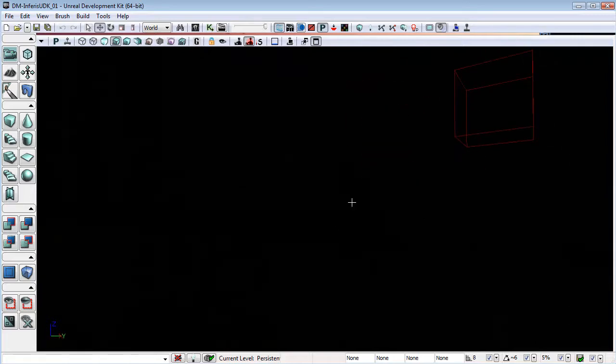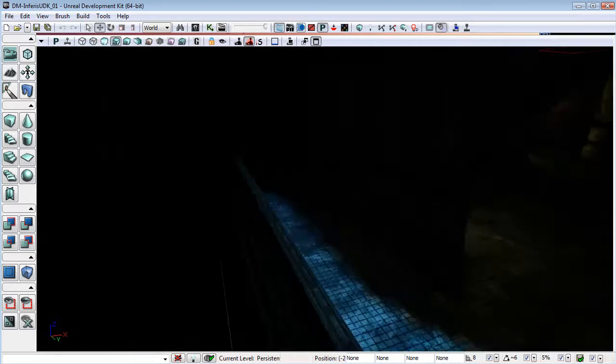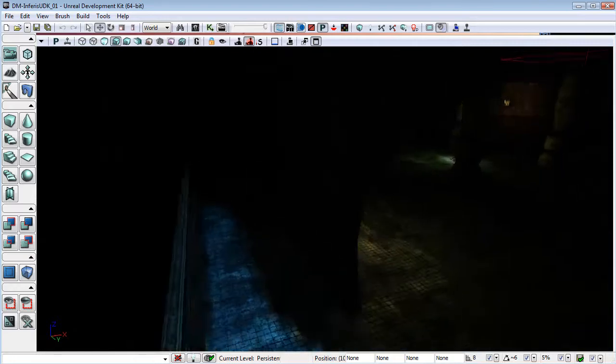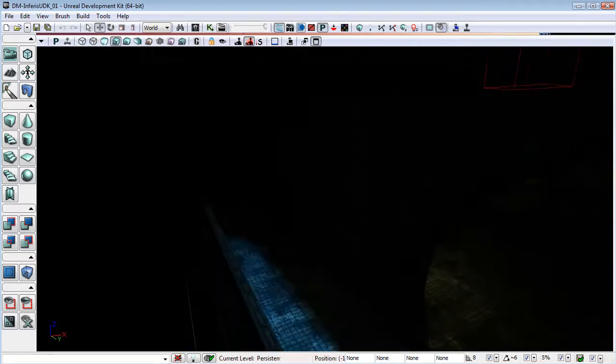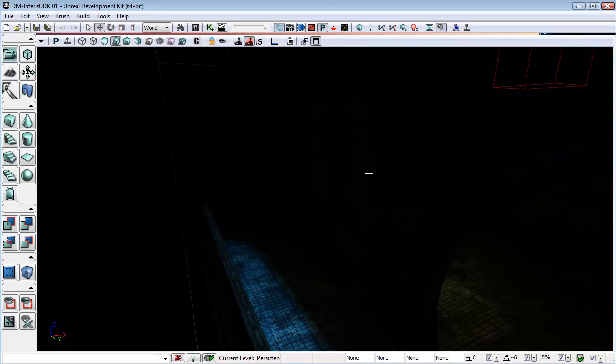There is some little bit of light there, but for the most part it looks almost like global illumination has been switched off and we're not getting any light bouncing on this wall.